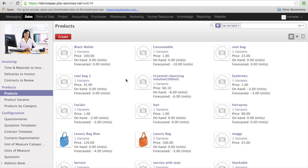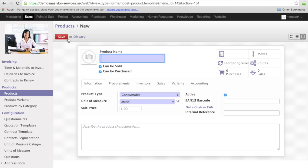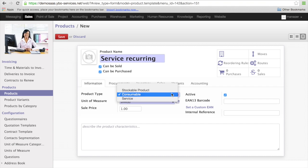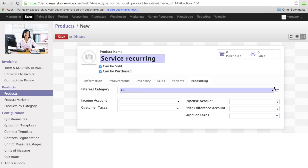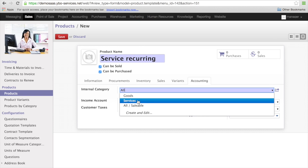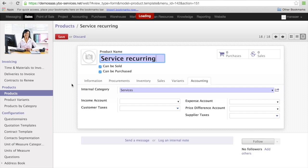First I'm going to create a product. I'm going to call it service recurring just so that we can recognize the product. It's going to be of type service with a price of 35 Euro. I will select the services and I can save the product.